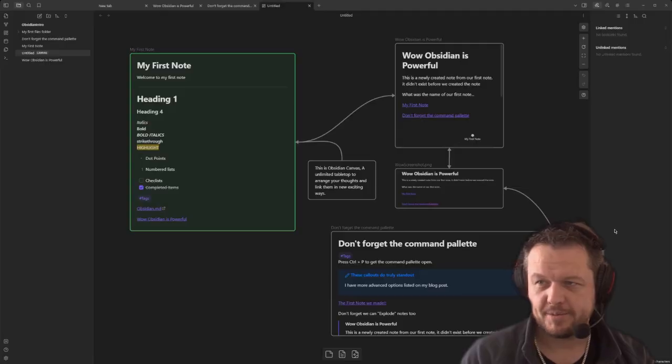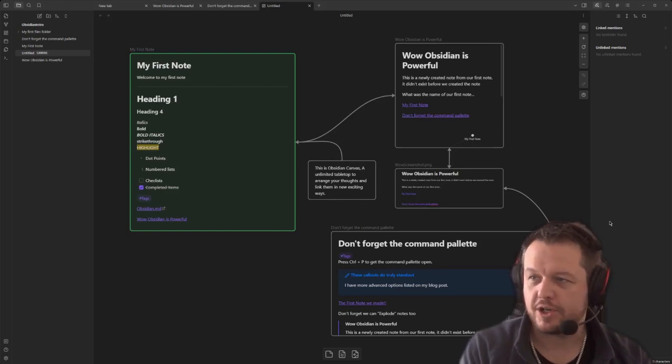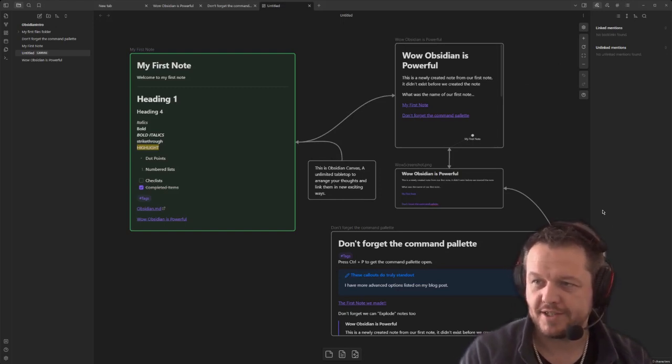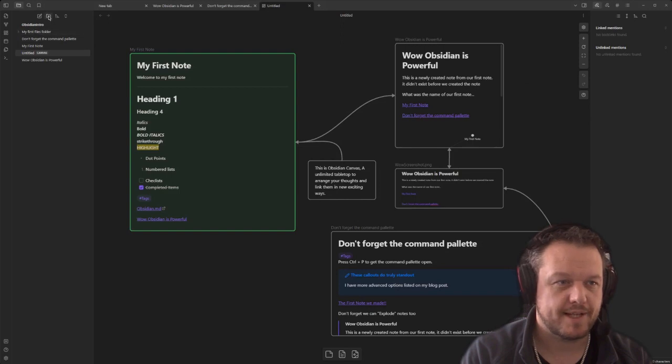Now, you might be wondering, how do you enable the templates plugin? Well, I'm about to show you. So here's the Obsidian interface. First, you want to create a templates folder. Feel free to name anything you want. I've simply named mine templates.